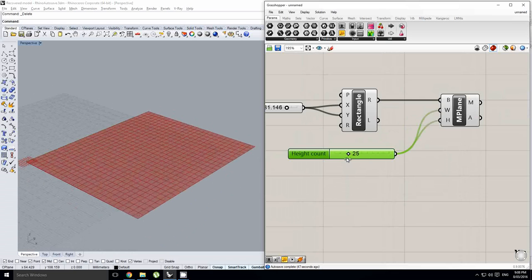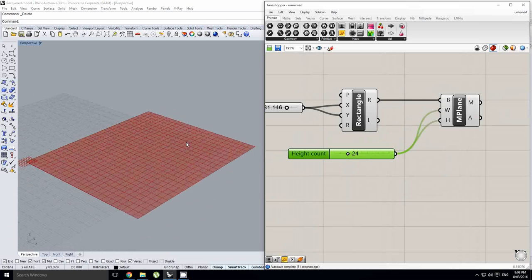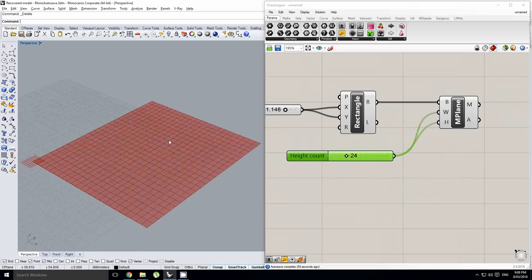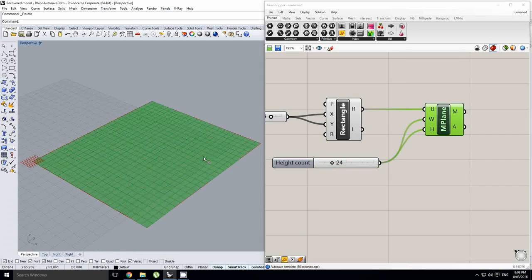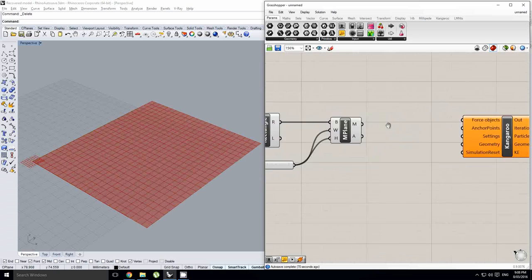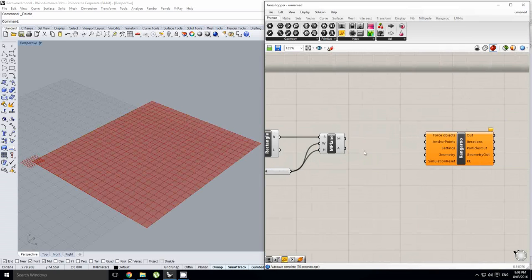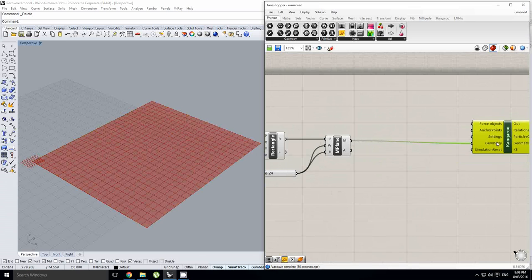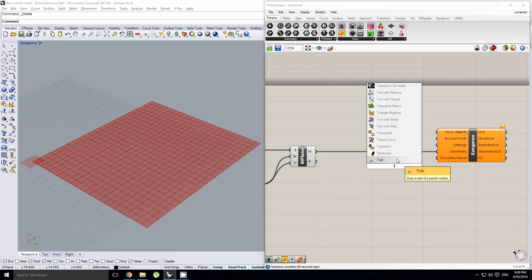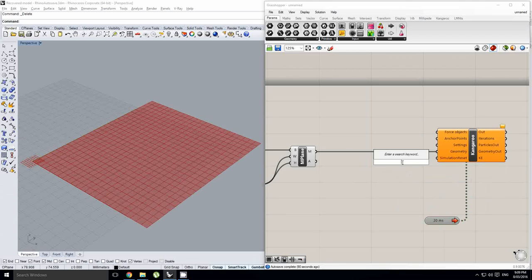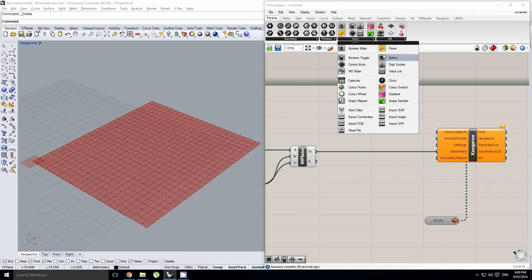We're going to keep it at about 24 divisions in the x and y direction. We can't go too high with processing a simulation like this because Kangaroo is going to give us live feedback. We will be able to set it higher when we finalize the simulation, but for testing I'm going to keep it nice and low. I'll chuck my mesh into the geometry input and plug in my timer, setting the interval to 20 milliseconds, and grab a button for my simulation reset.